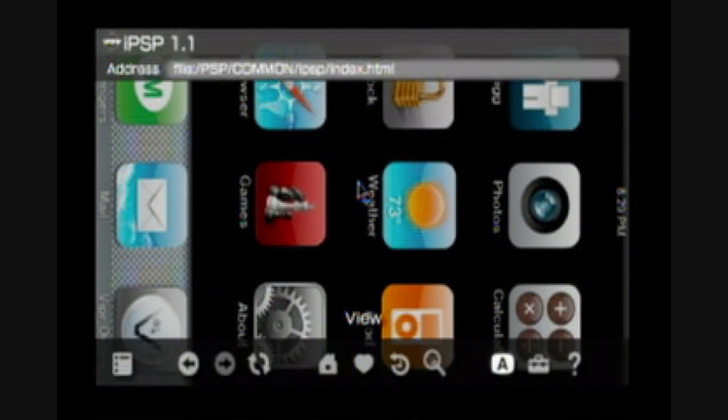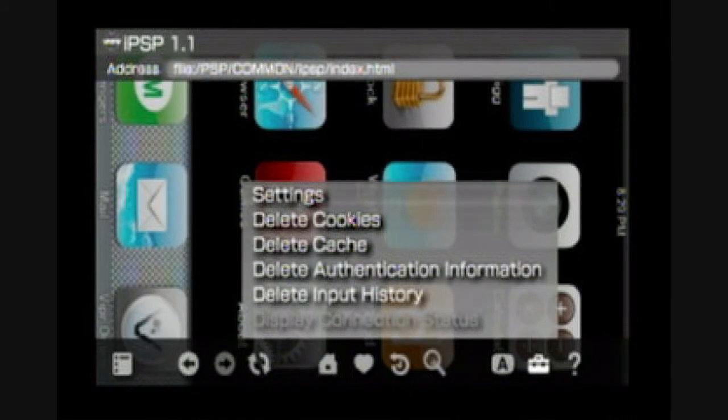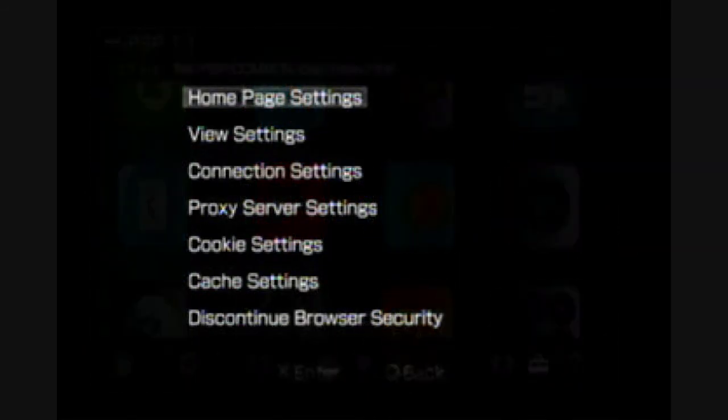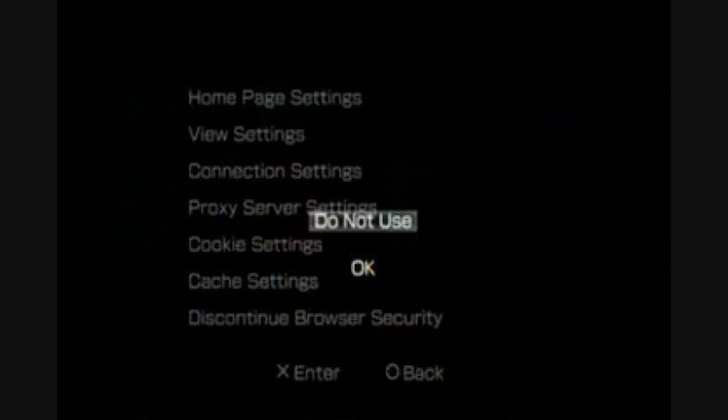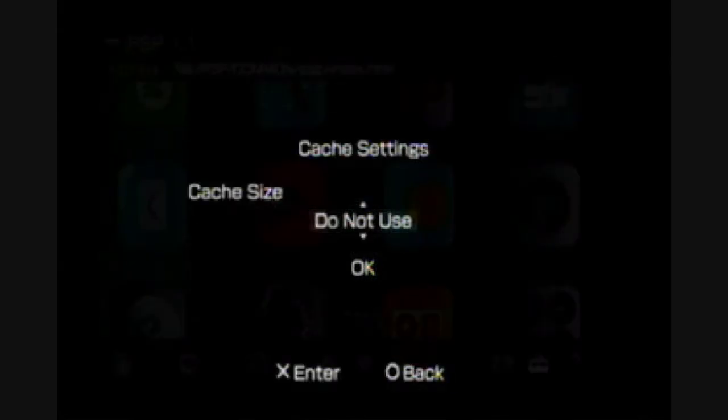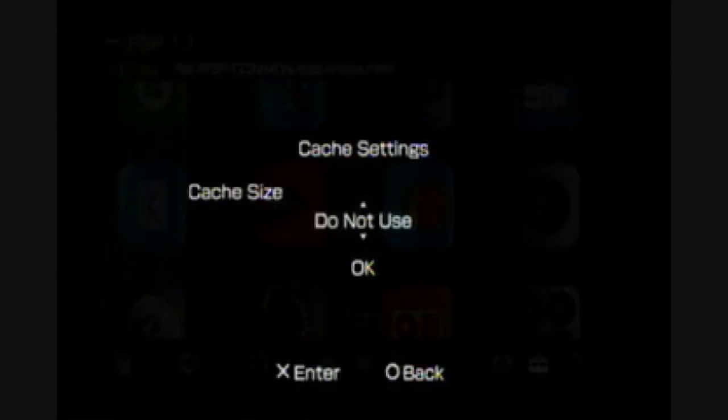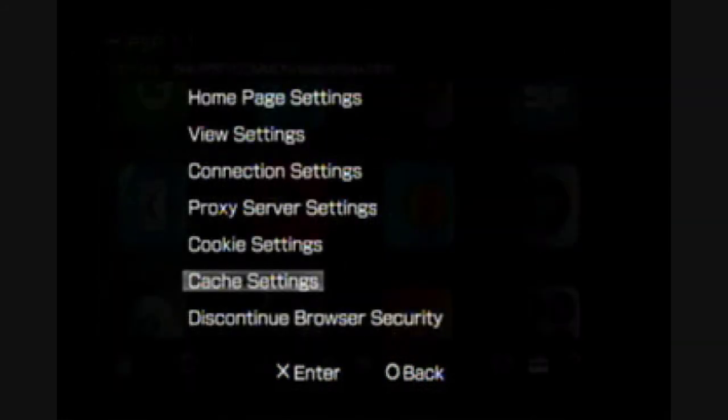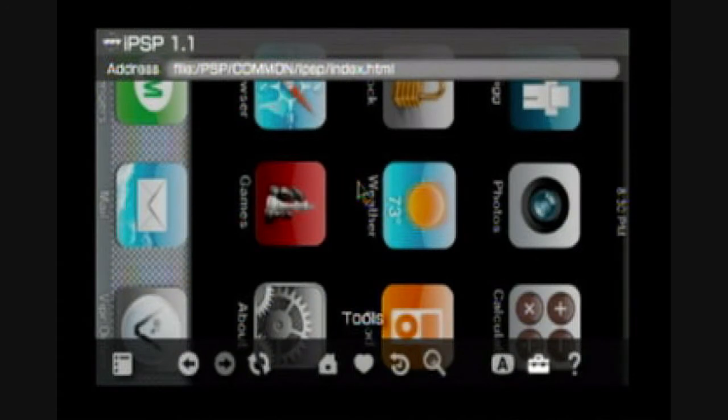That problem has now been solved. Here's how you do it: you go to settings, press there, then go to settings again, then you go to cache settings, and then you go to do not use. You press X to select it, move it, press do not use, then press OK.